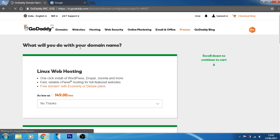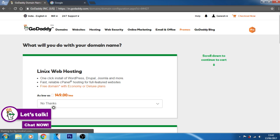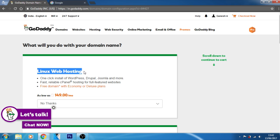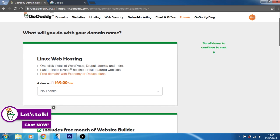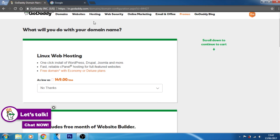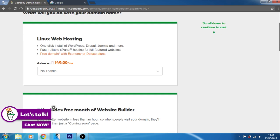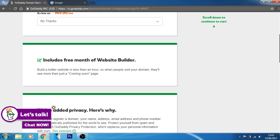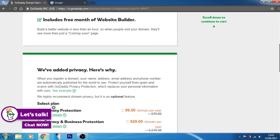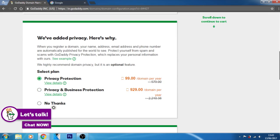Now as you can see it is asking what will you do with your domain name. It is offering me Linux web hosting, one-click install of WordPress, Drupal, Joomla and more, reliable cPanel hosting for full featured website, free domain with economy and deluxe plan. Oh, it's showing me a web hosting plan which is of 149 rupees per month cost but I am not going to purchase that one. Includes three months of website builder. Okay, that's it.